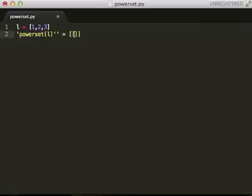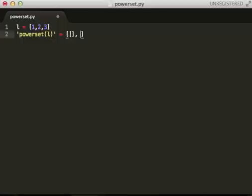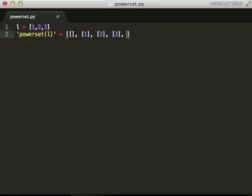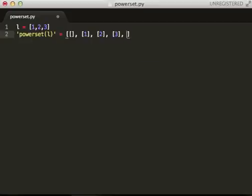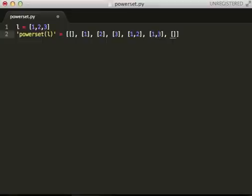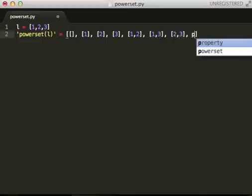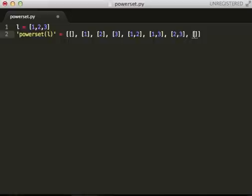So, empty set. I got one, two, three, one, two. One, three, two, three, and one, two, three.